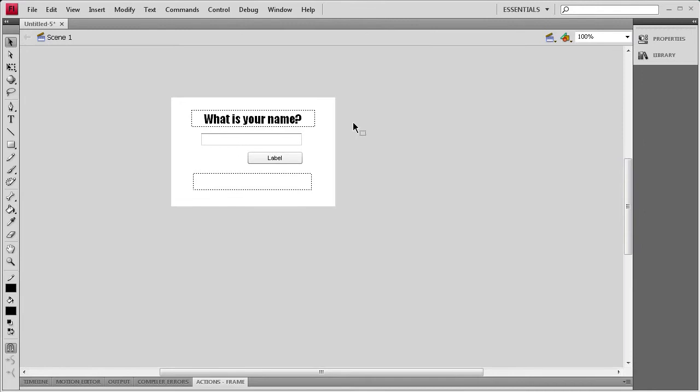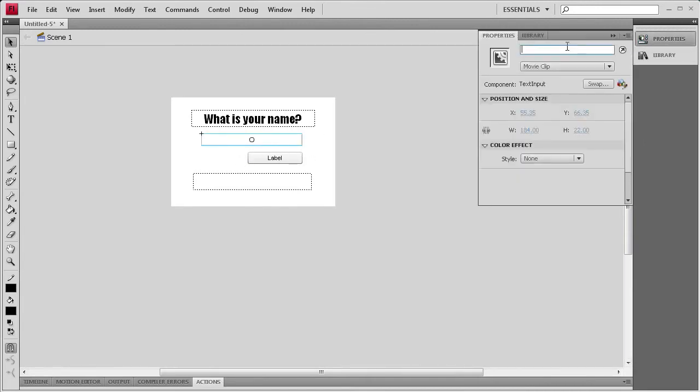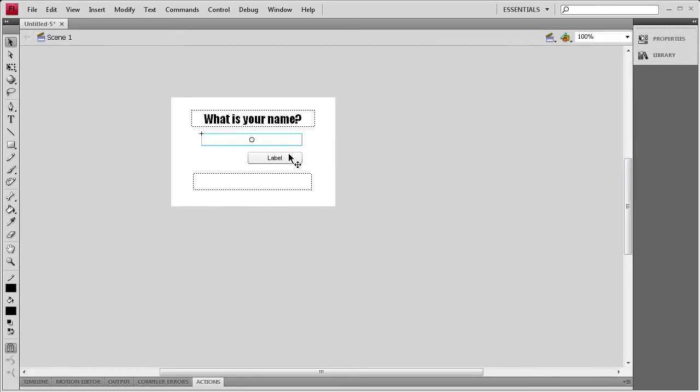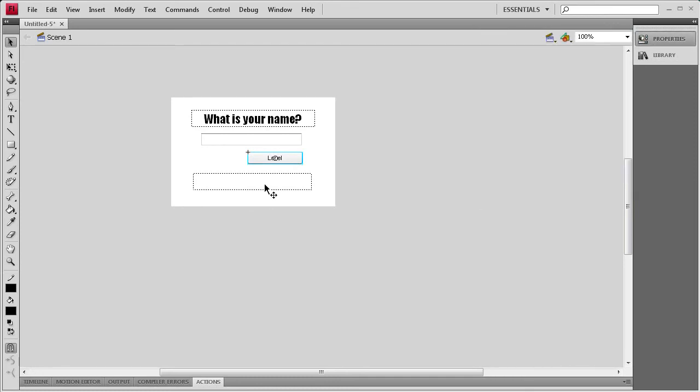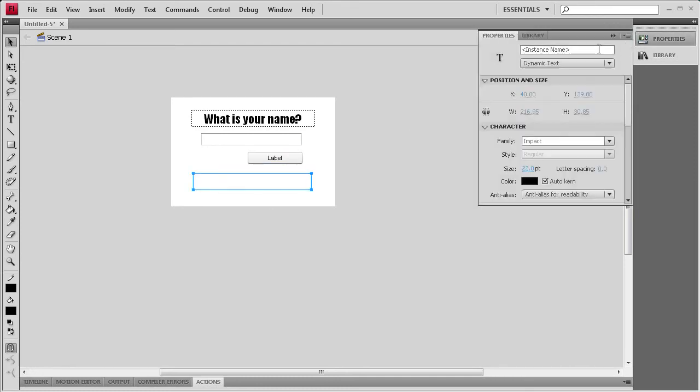So basically what we need to do first is add some instance names to these objects. So I'm going to select this right here. Then I'm going to go to, we're going to call it My Name for the input box. For this we're going to call it Submit. And for this we're going to call it Name Text.